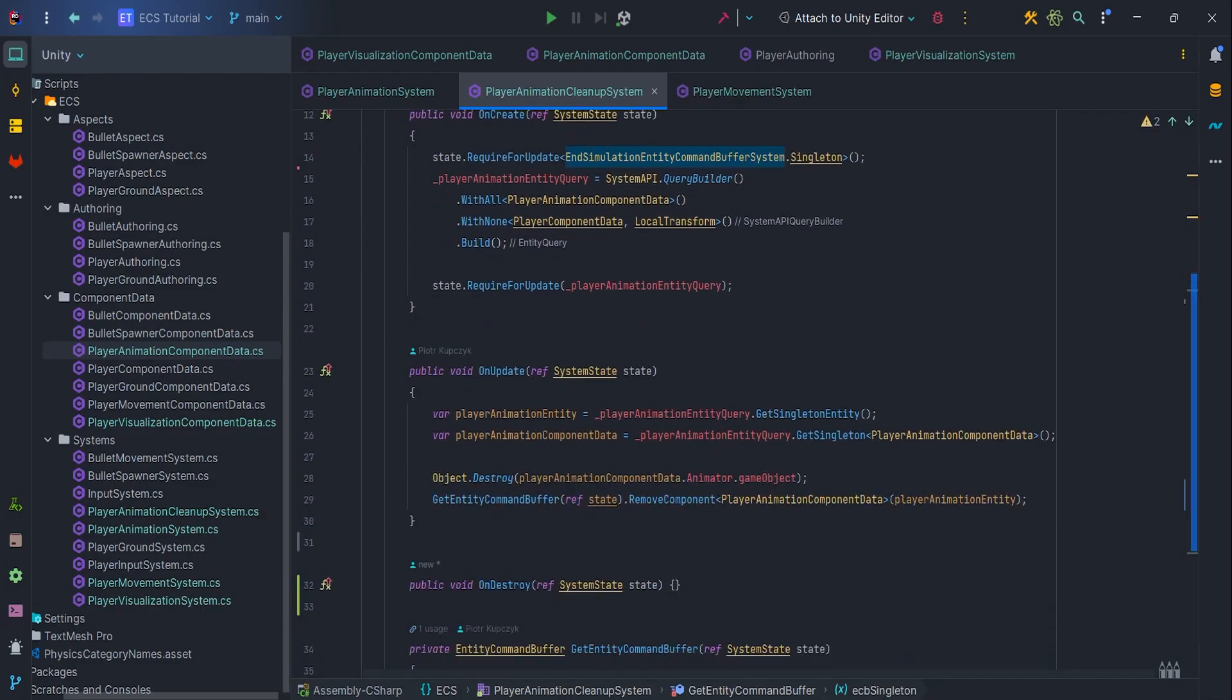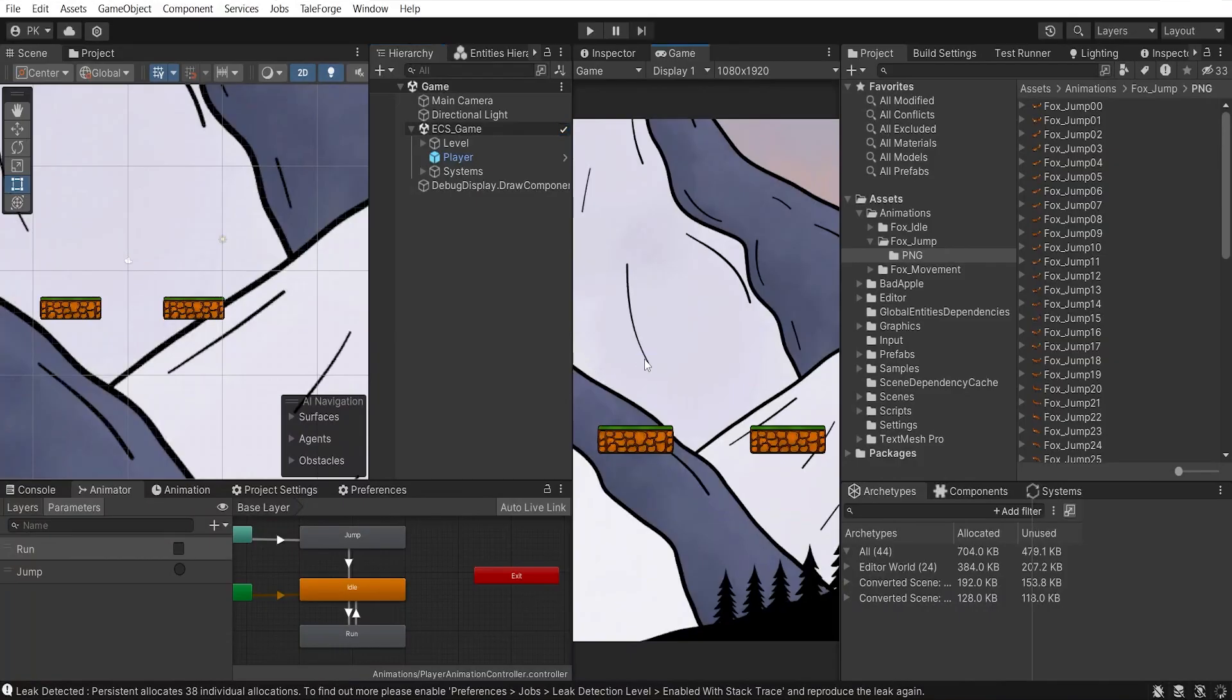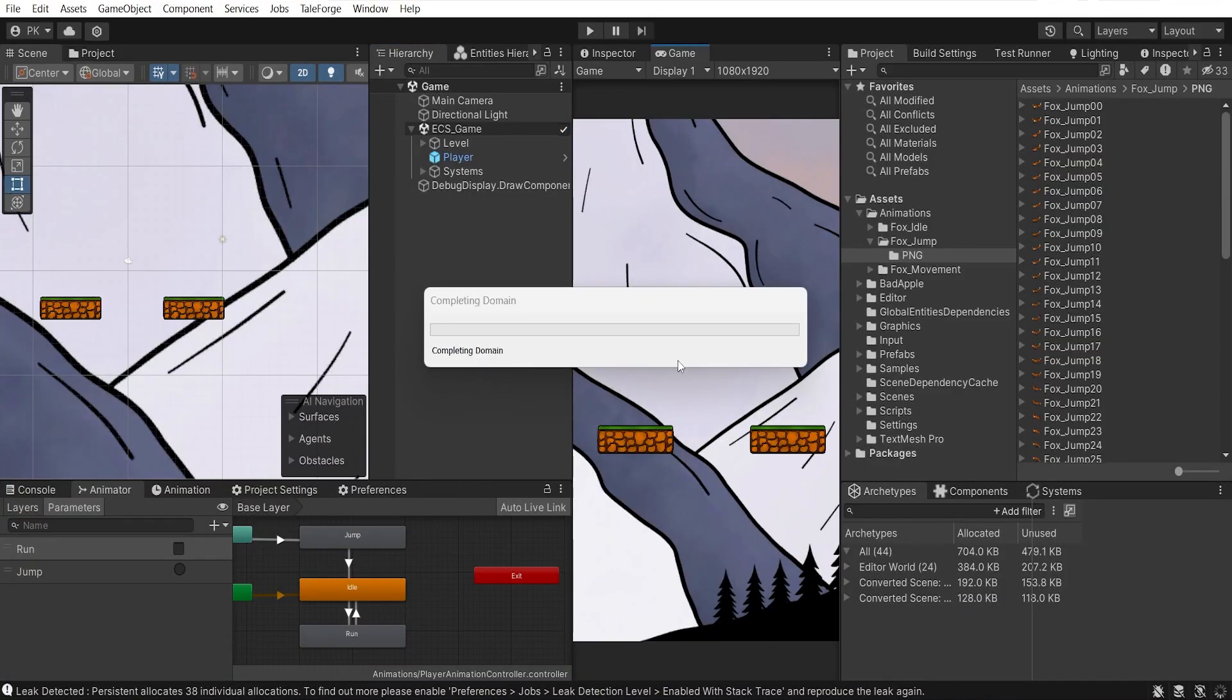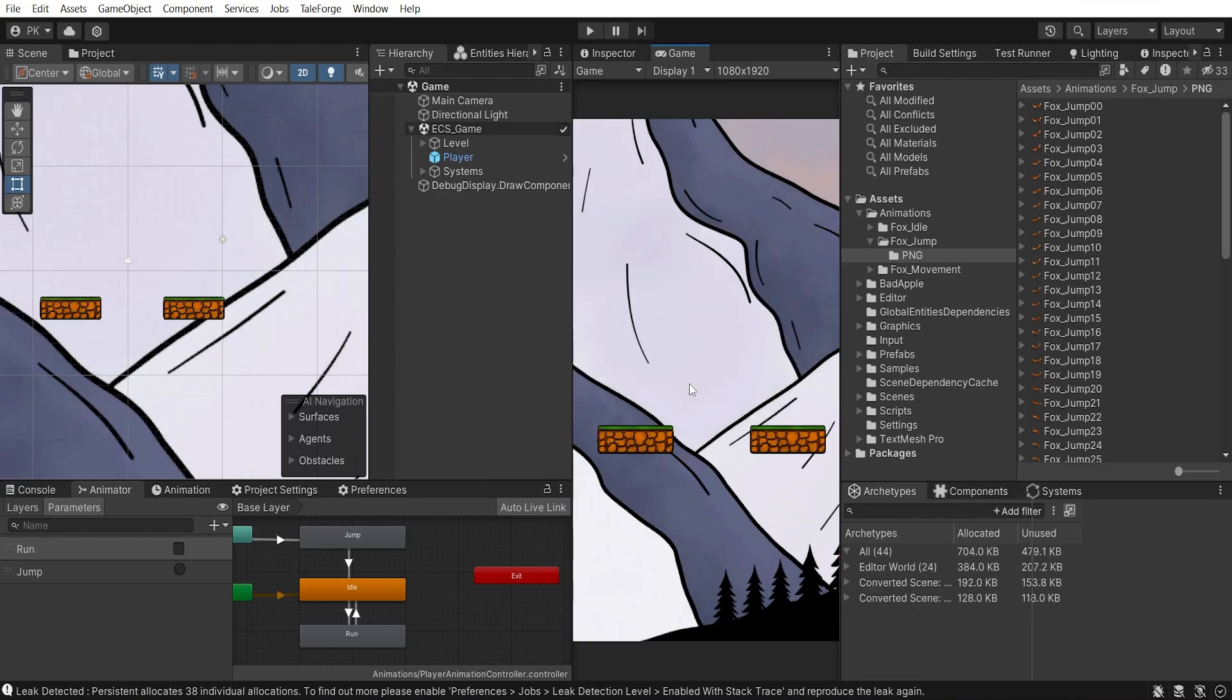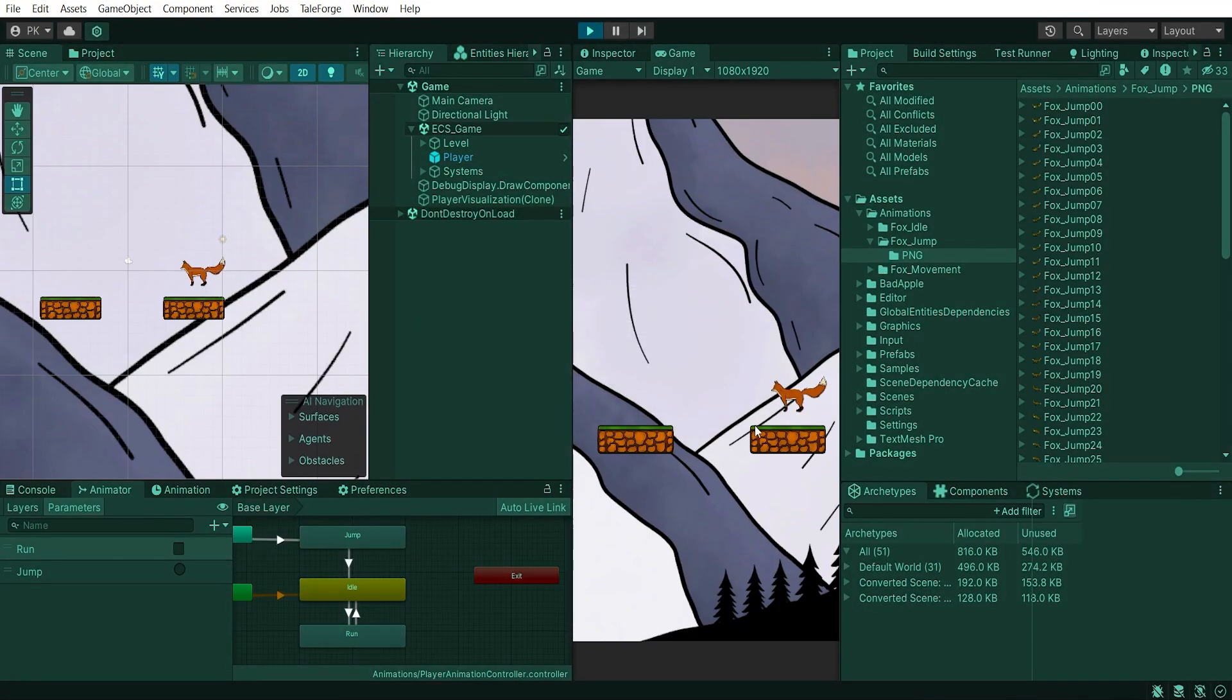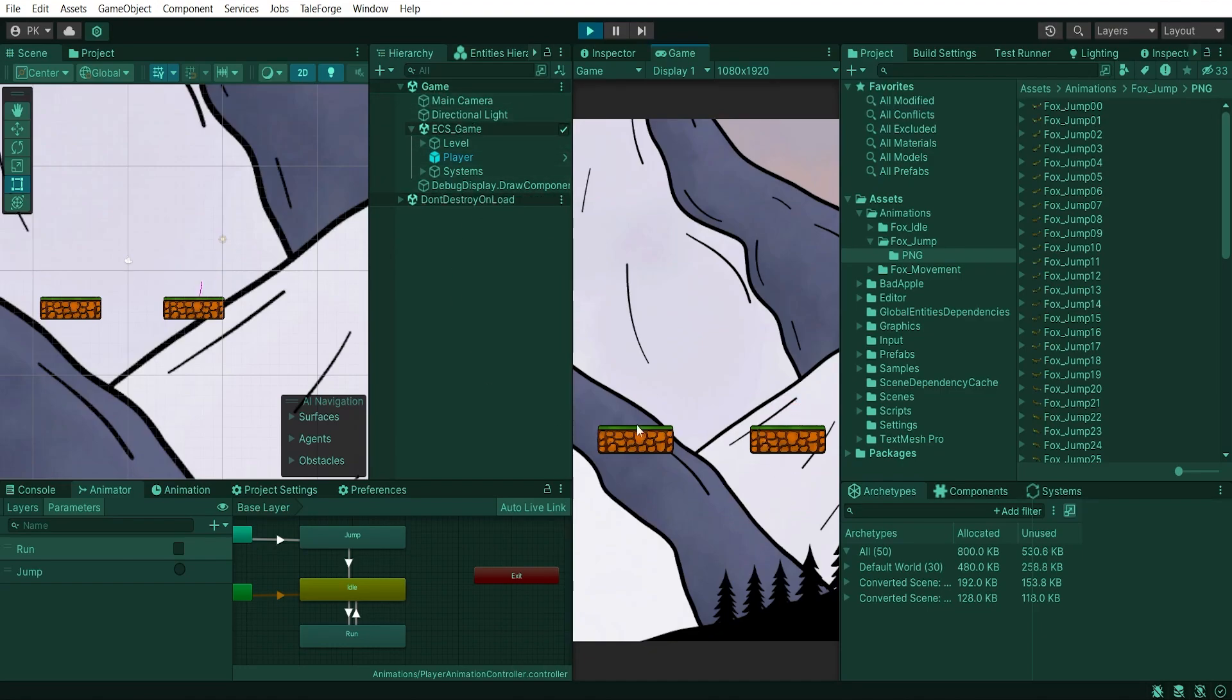Let's see if this works. Recompile, press play. Jump to destroy entity and voila! Everything works as expected.